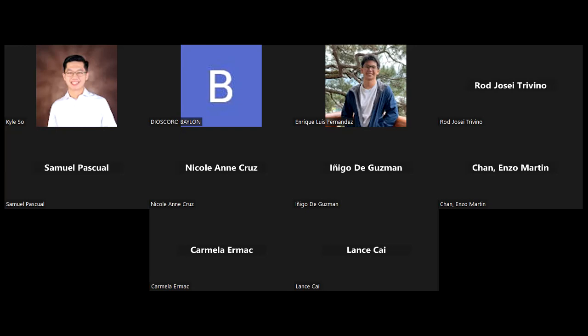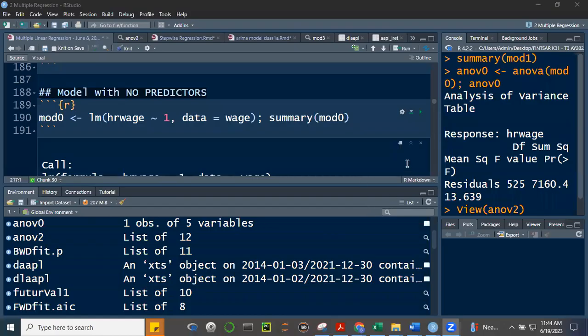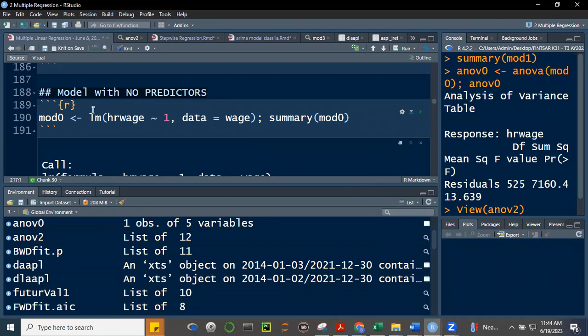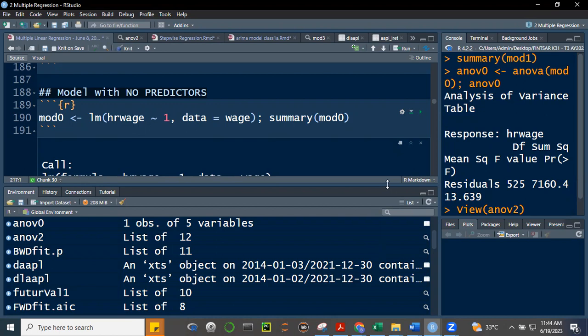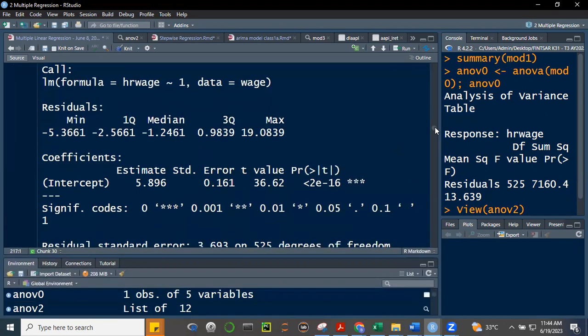Sorry, I wasn't sharing my screen. Okay, so this is the model we ran before — model zero. We're regressing hourly wage on just itself; we're not using the variables that come with the wage dataset. When we ran this last time, we got this output.